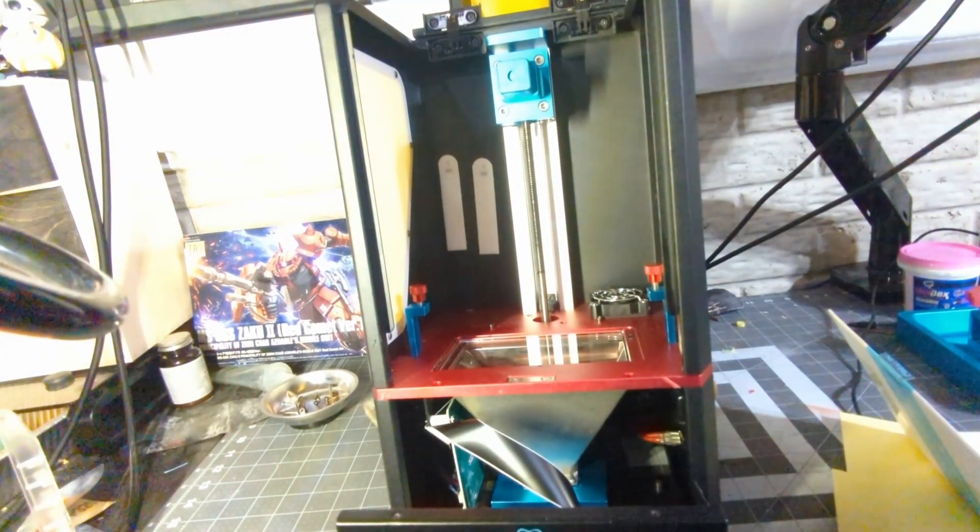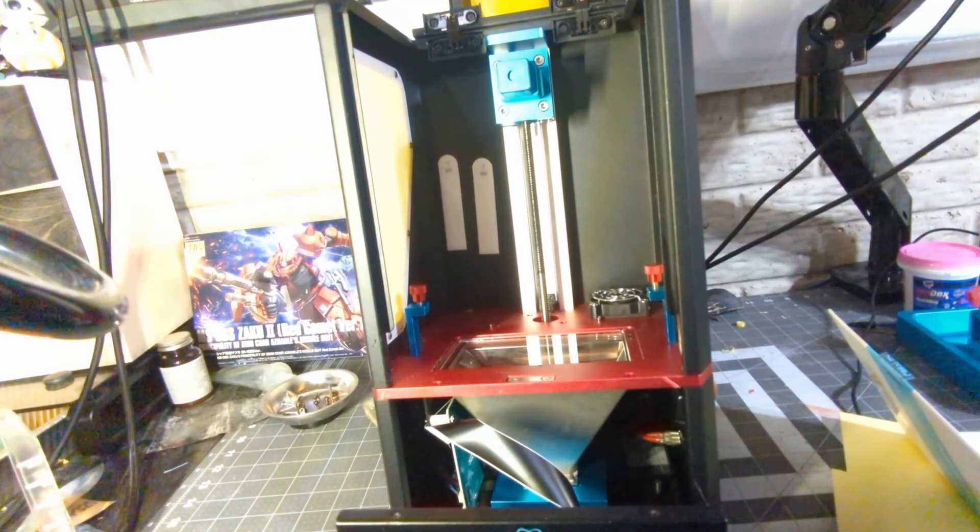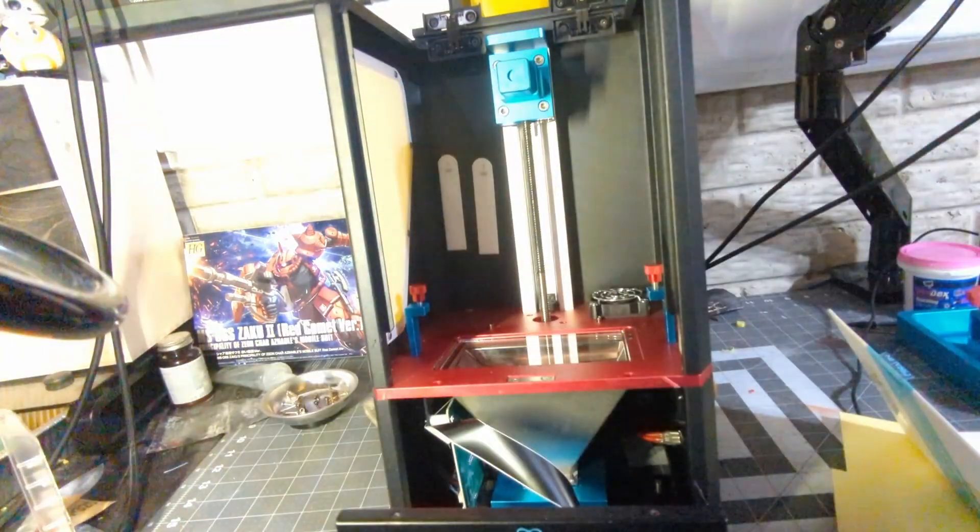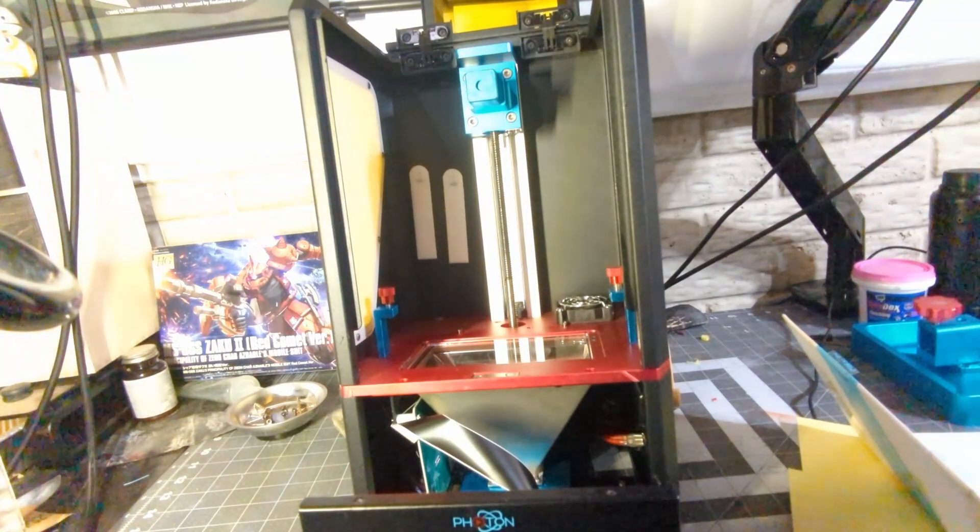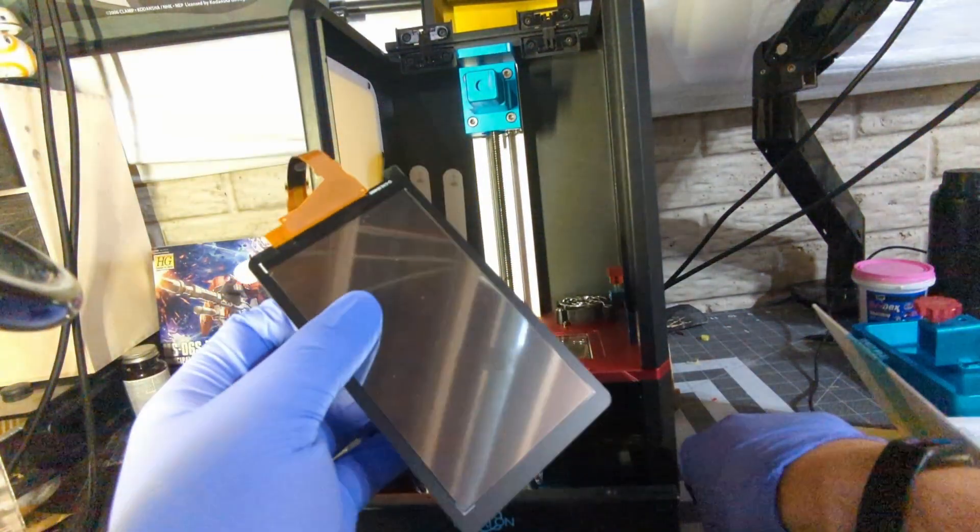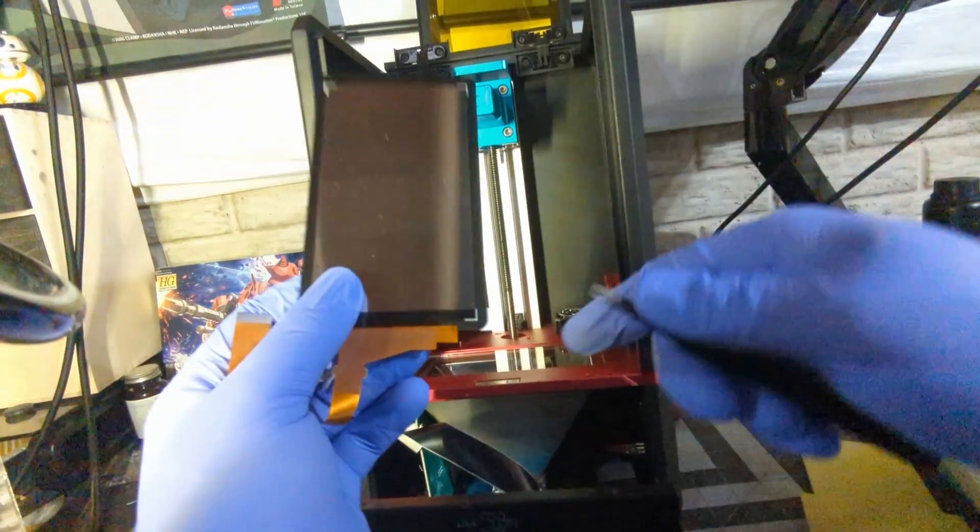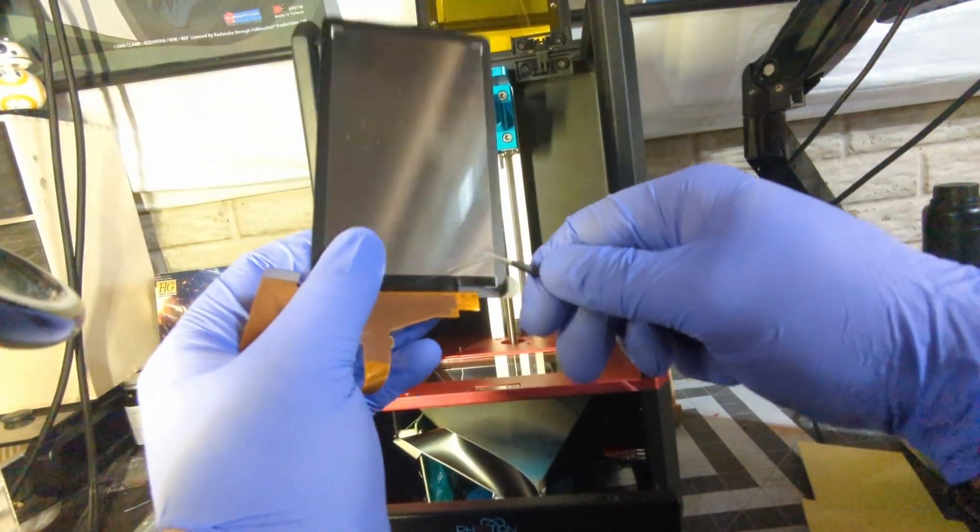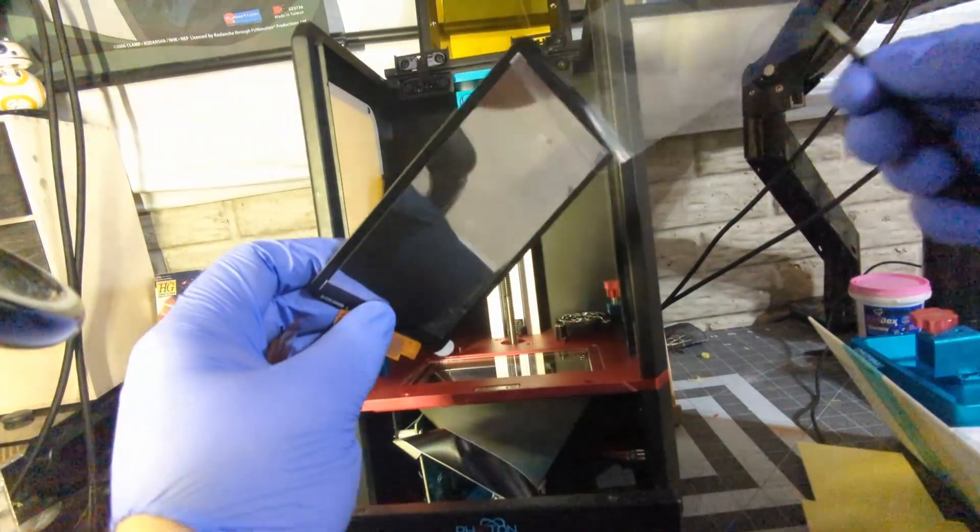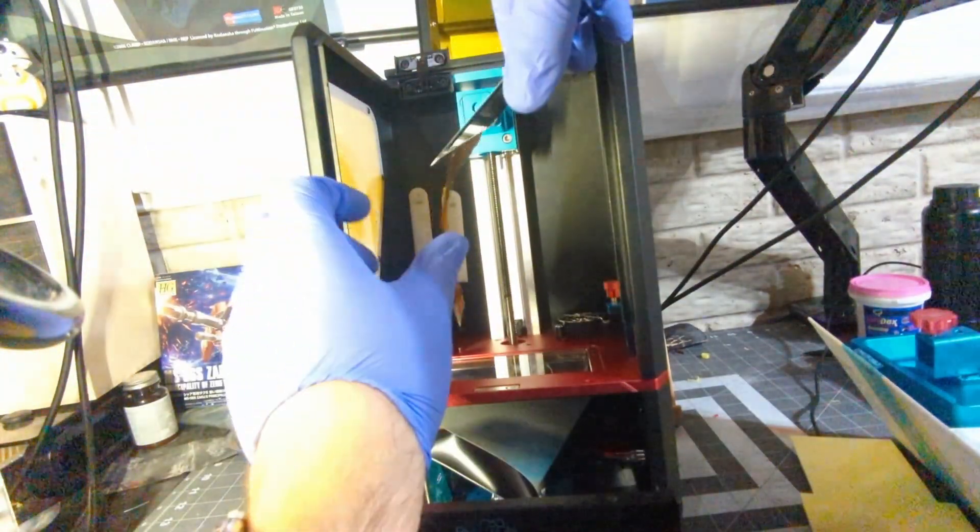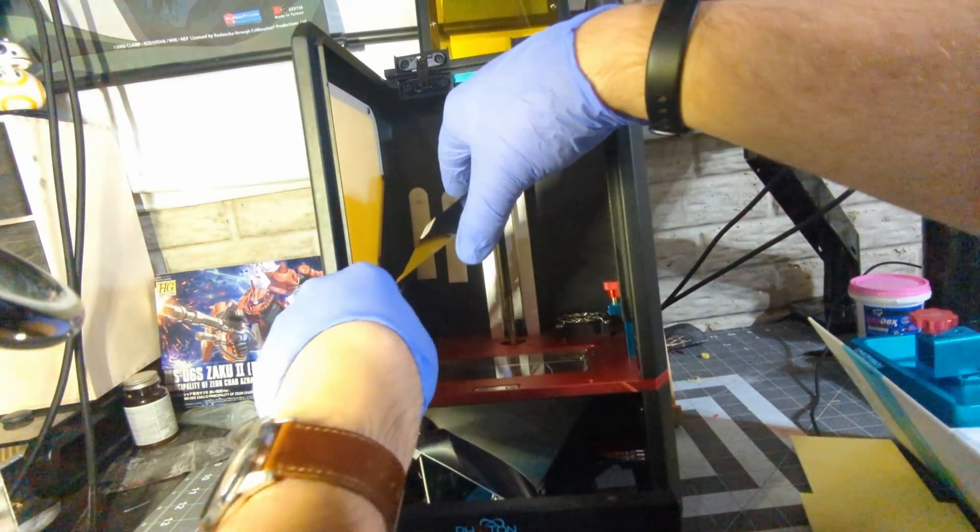So I'm going to go ahead and grab an alcohol wipe to clean this glass underneath the screen real quick. And then I take this screen and remove the protective cover that is on the bottom of the screen. And then I want to quickly put it on the machine so that way it doesn't collect any more dust than it already will.